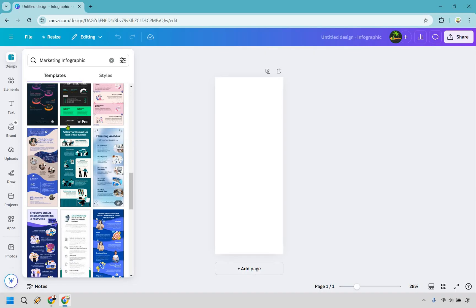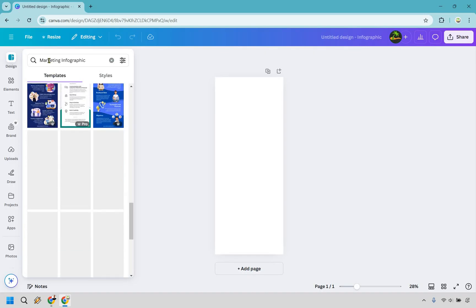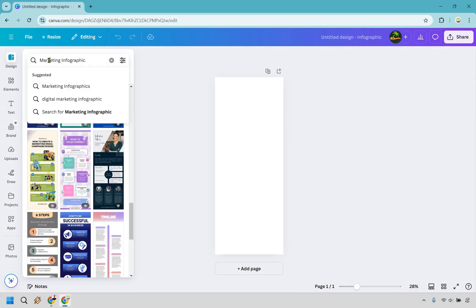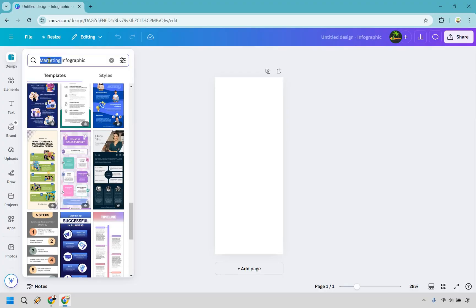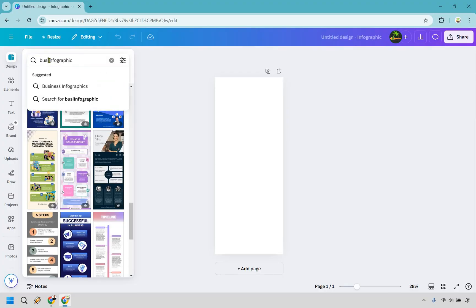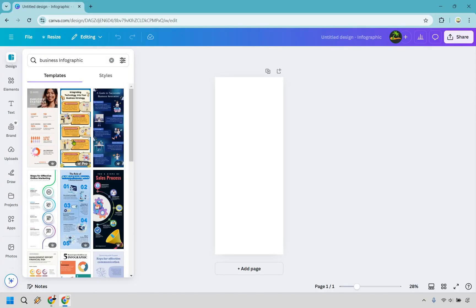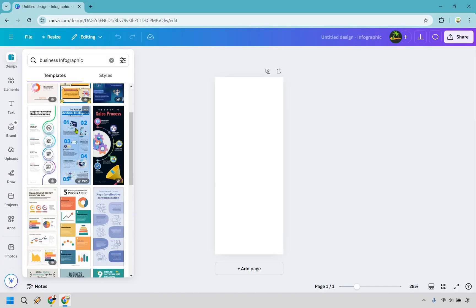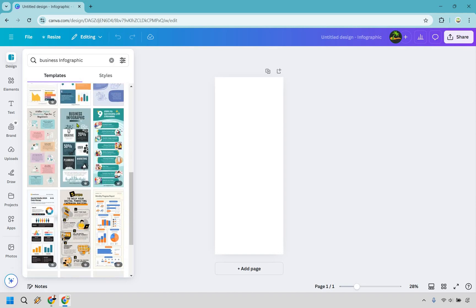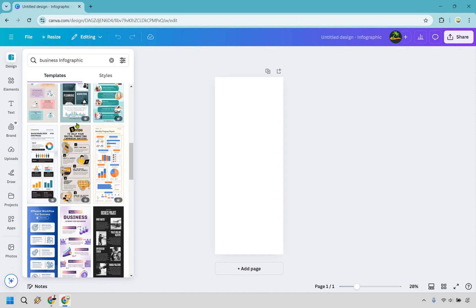Maybe you thought you clicked on the wrong thing or you want to search for something else. What you can do here is just type in business and then do enter. Now you're going to get a lot of business related ones, which is great.